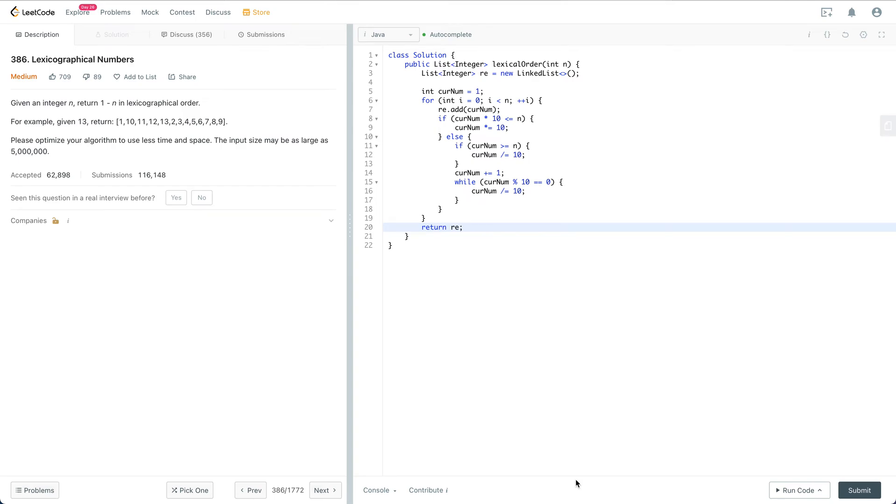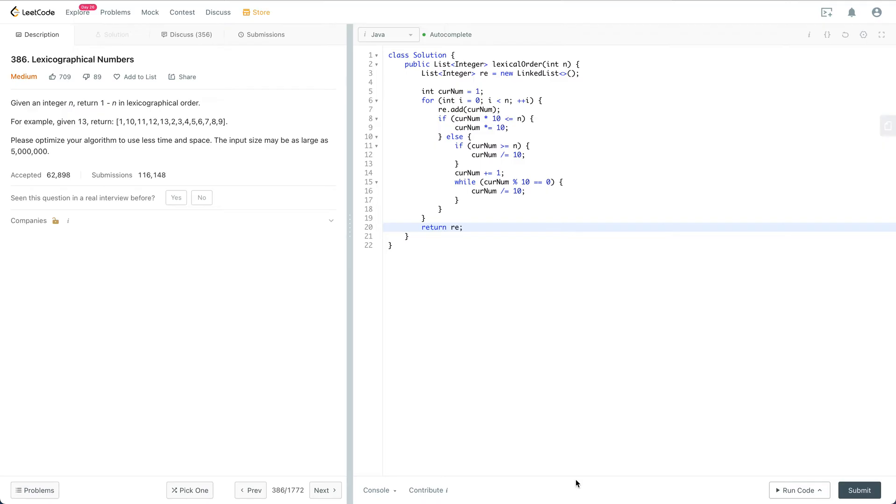Welcome to my channel. In this video I'm going to go through this question called Lexicographical Numbers. Before we start, I would really appreciate if you can subscribe to this channel because it can help me to grow. So let's get started. Given an integer n, return 1 to n in lexicographical order. For example, given 13, return 1, 10, 11, etc. It's like treating each number like a string.